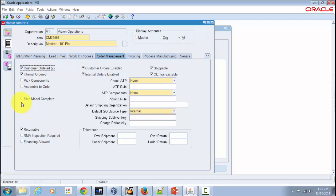The next attribute is Ship Model Complete. This is used to indicate whether any configuration derived from this model can ship only when all required quantities of all configuration components — including options or included items — are available. If you check this option, you must also have the Pick Components attribute turned on.